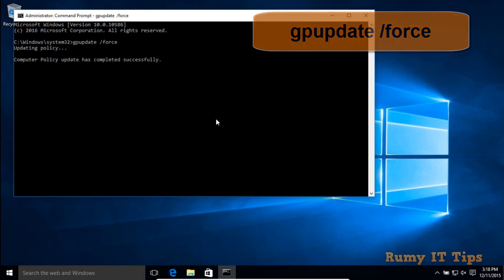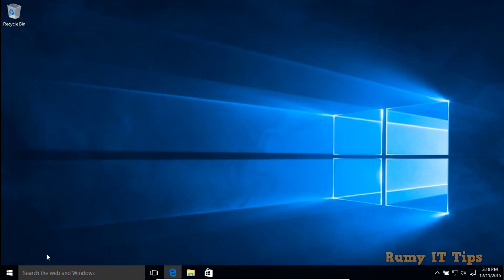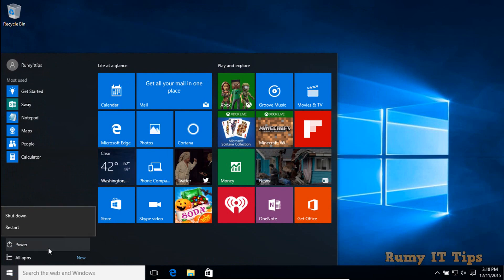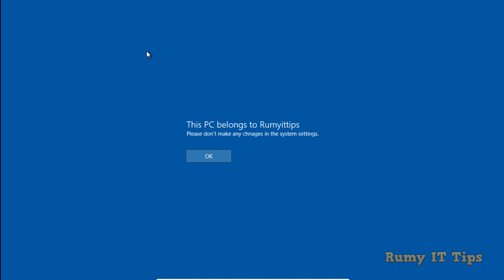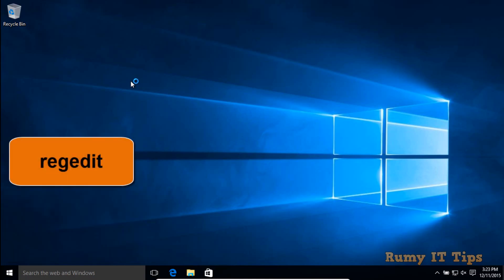After that, sign out from the current user account or restart the PC, because you need to see the starting message. After restart, as you can see, you now have the information — for example, 'This PC belongs to roomieitdrips.com' — along with your other custom message.